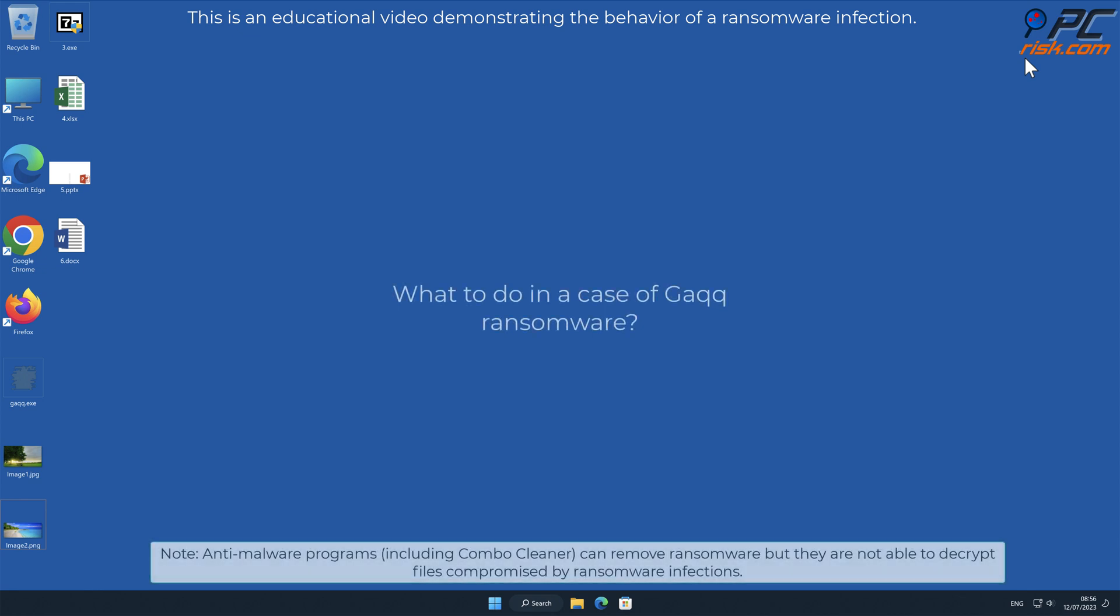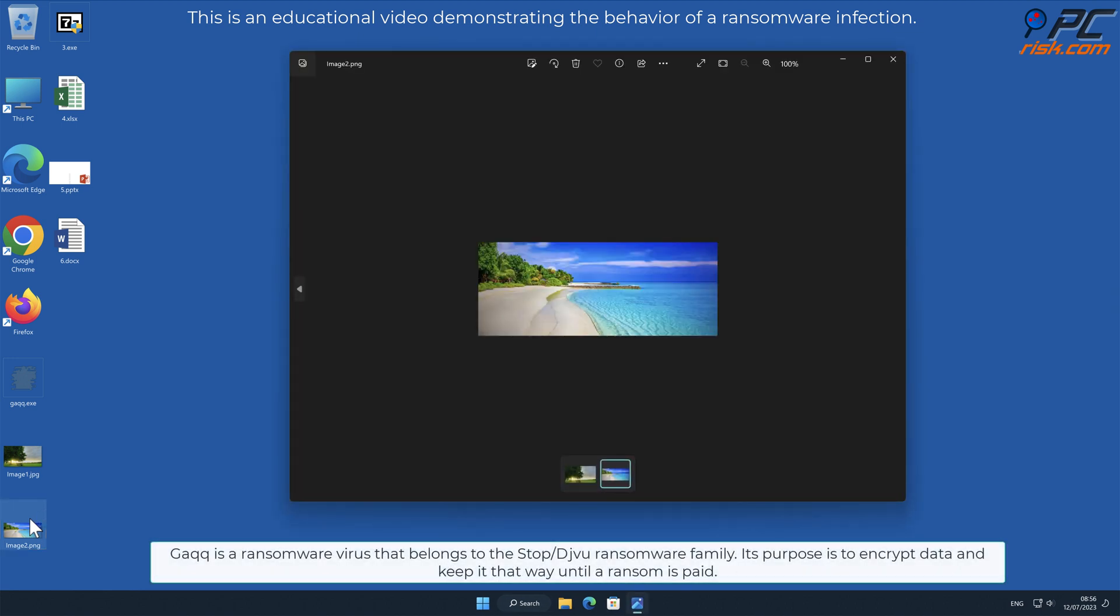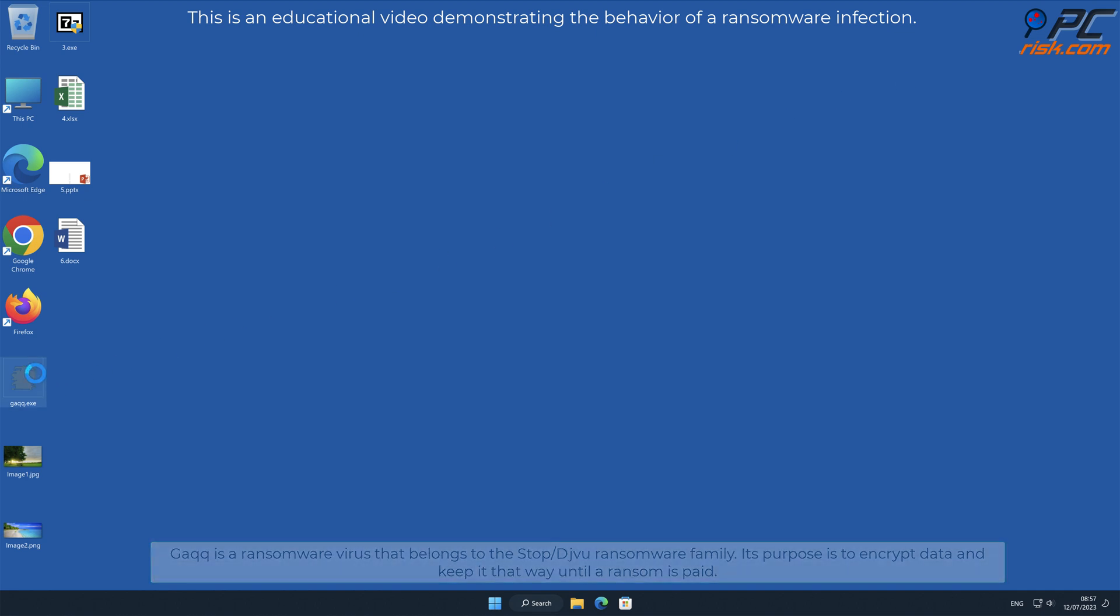In this video we will talk about GAQQ, a ransomware virus that targets Windows computers. GAQQ is a ransomware virus that belongs to the stop/deja-vu ransomware family. Its purpose is to encrypt data and keep it that way until a ransom is paid.